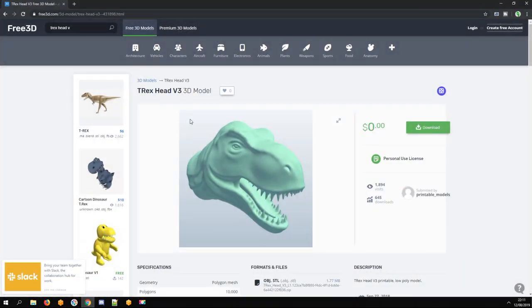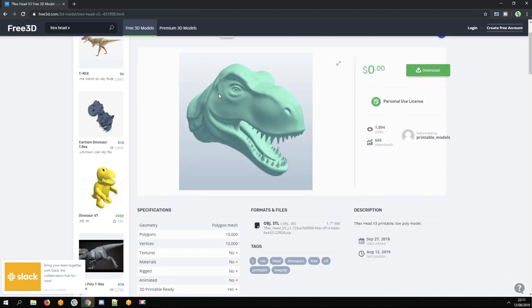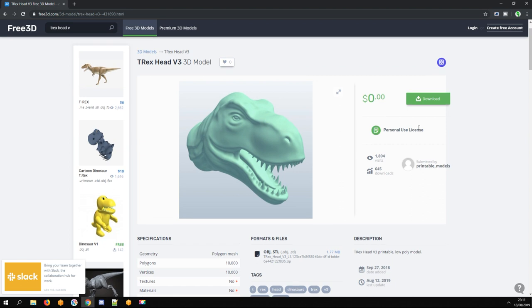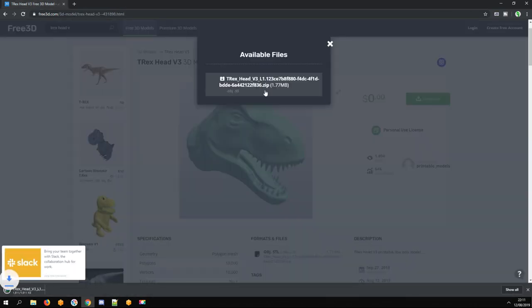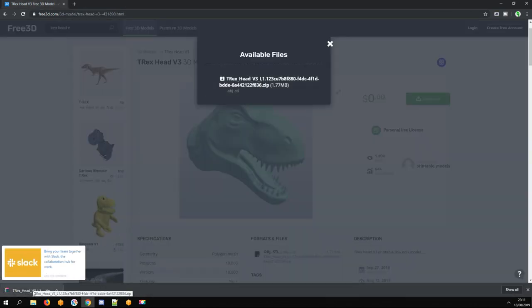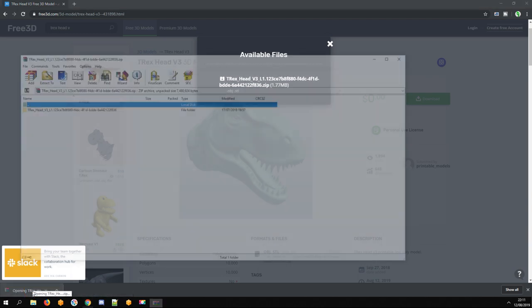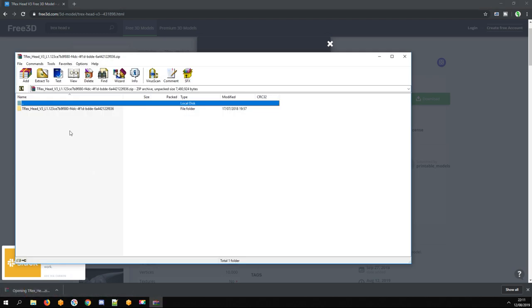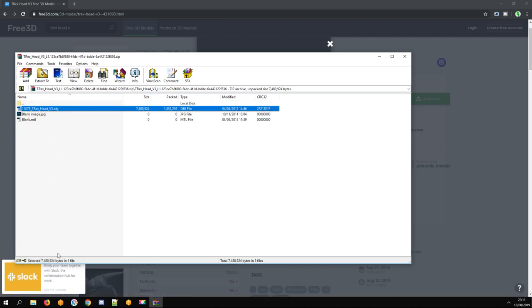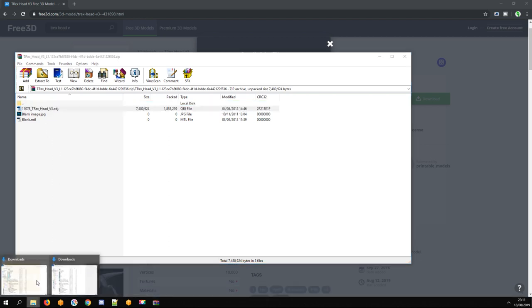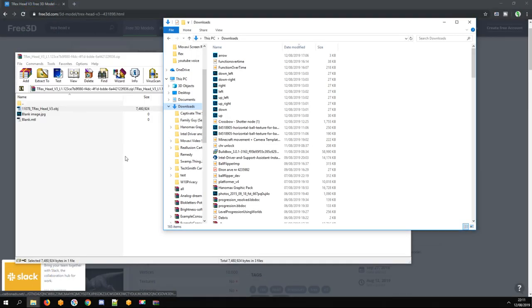Now we need a dinosaur 3D model. Link is in description. Now I download it, open the zip file. We need the obj file. Extract it somewhere.